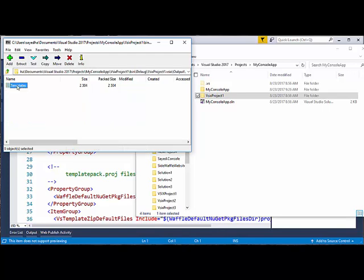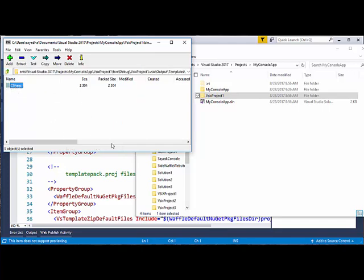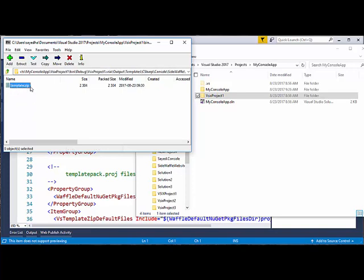Looking inside output, the source manifest said to look for templates in output templates. What happens after this is reflected in the nodes under New Project Dialog. Wherever the zip file shows up under output templates, that's going to be the hierarchy in New Project Dialog. So C-sharp, console, sidewaffle, template.zip — this zip file will show up as a template in New Project Dialog under C-sharp, console, sidewaffle.